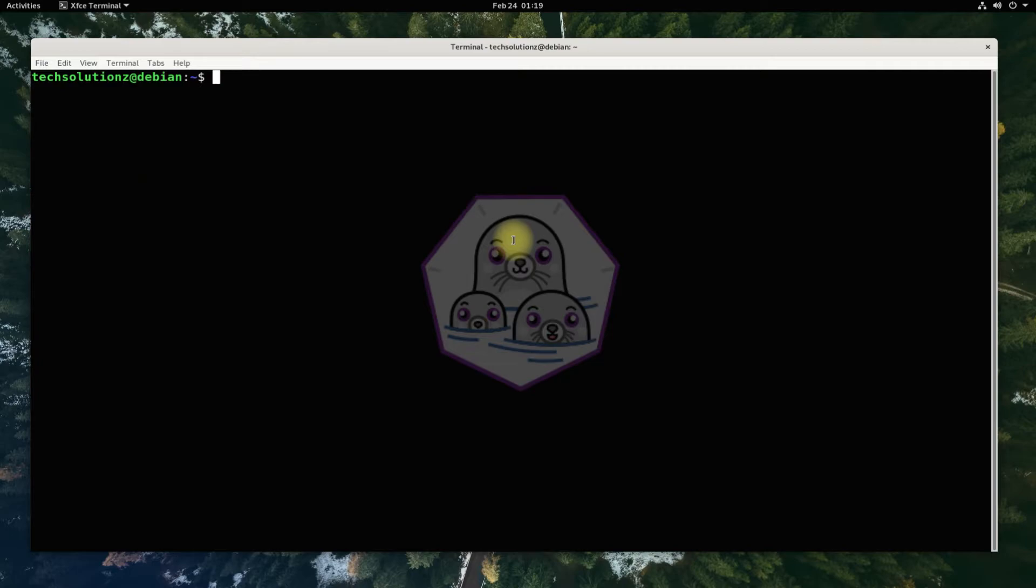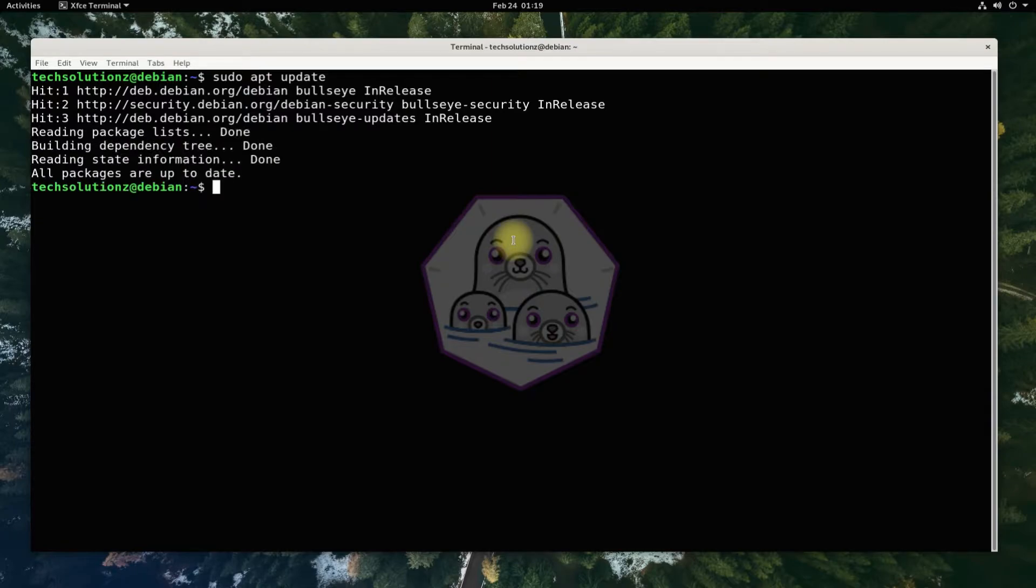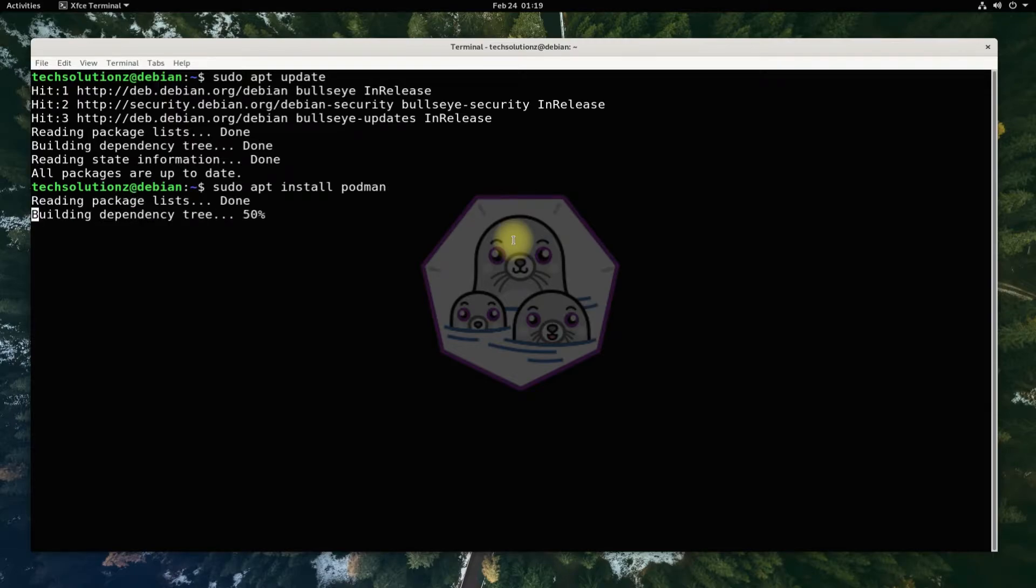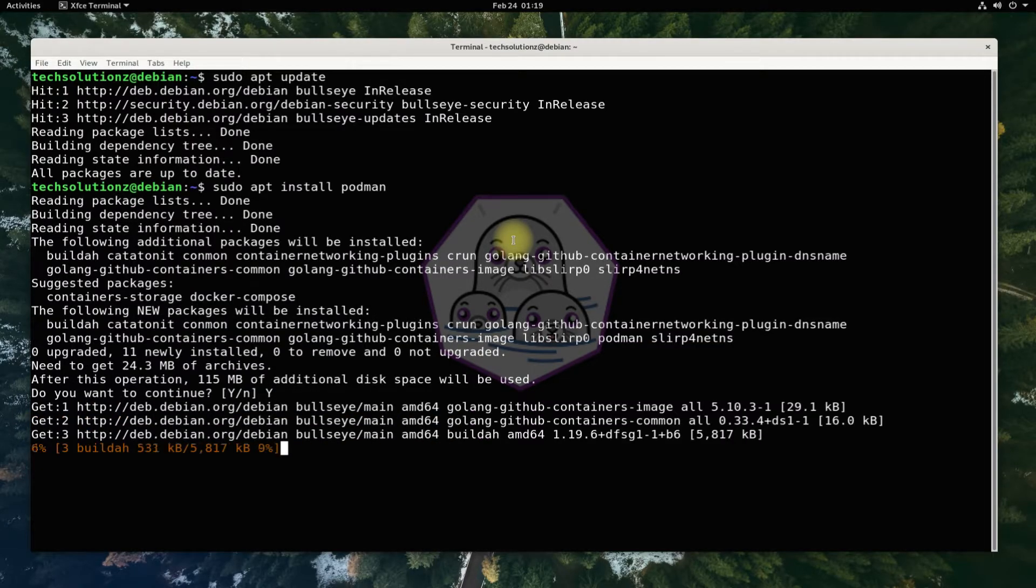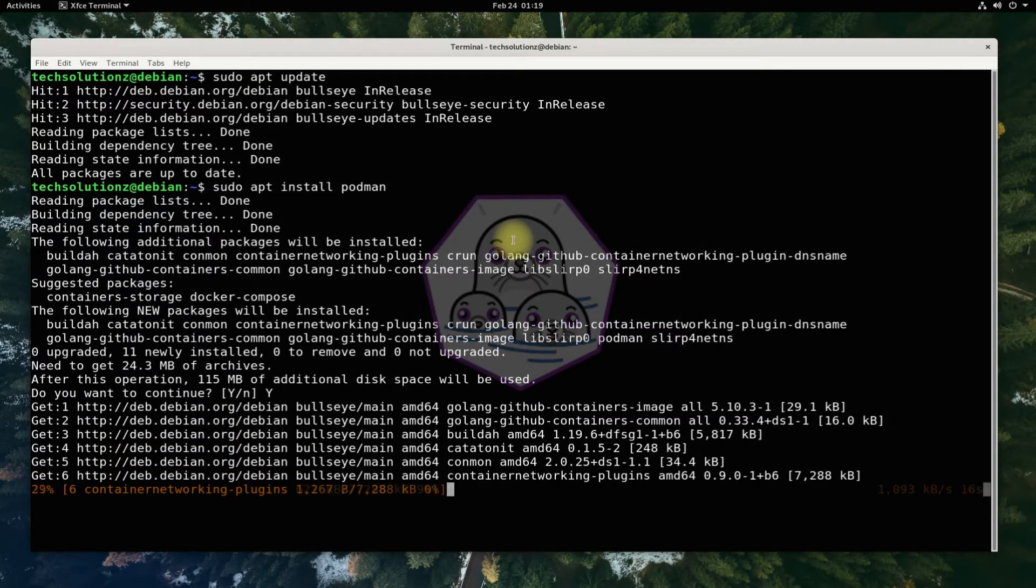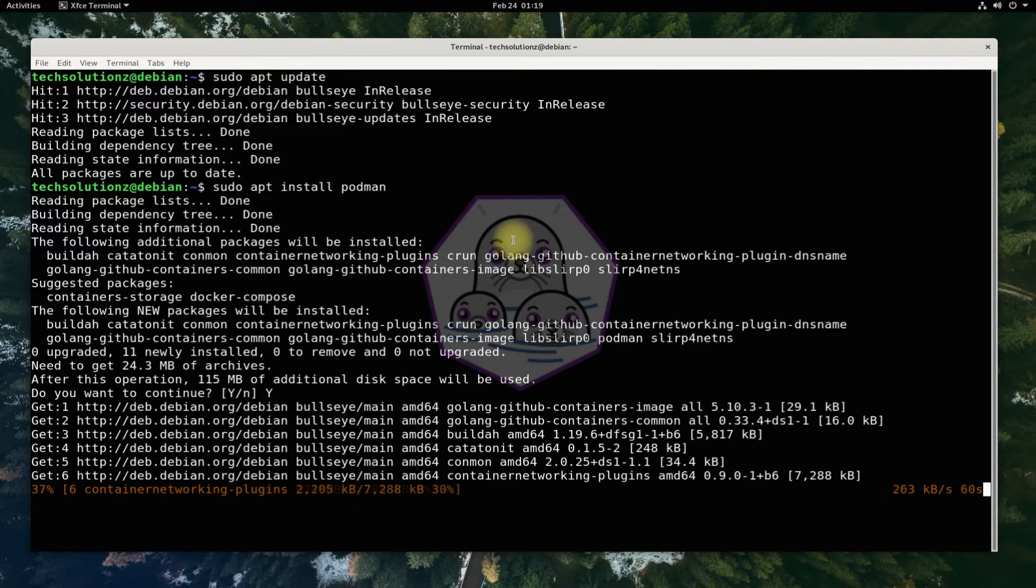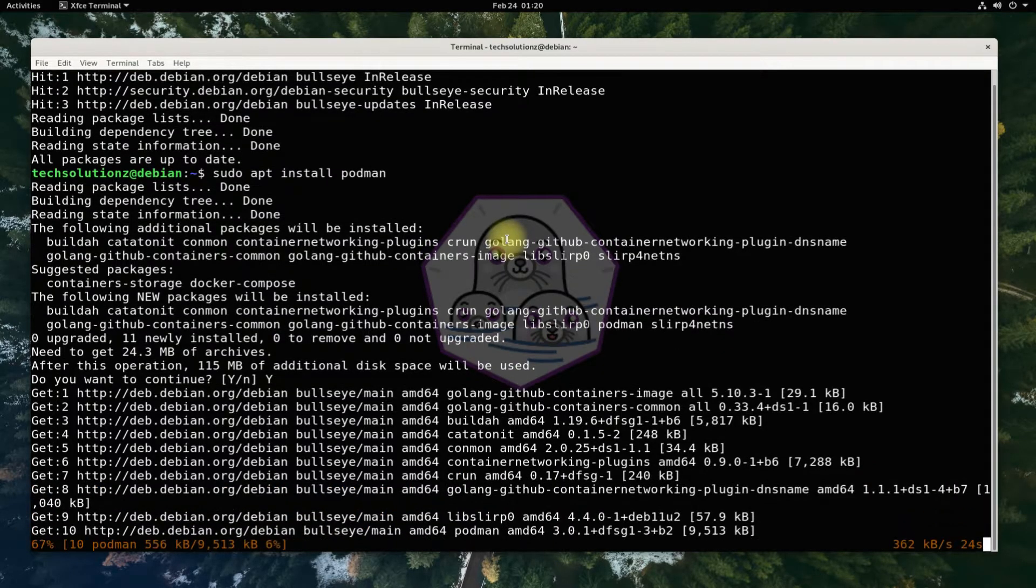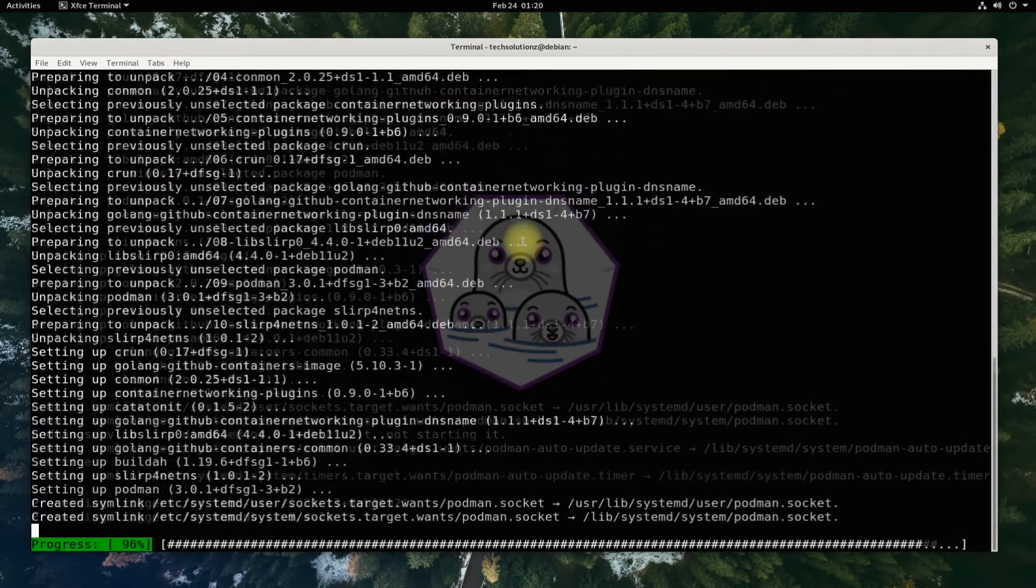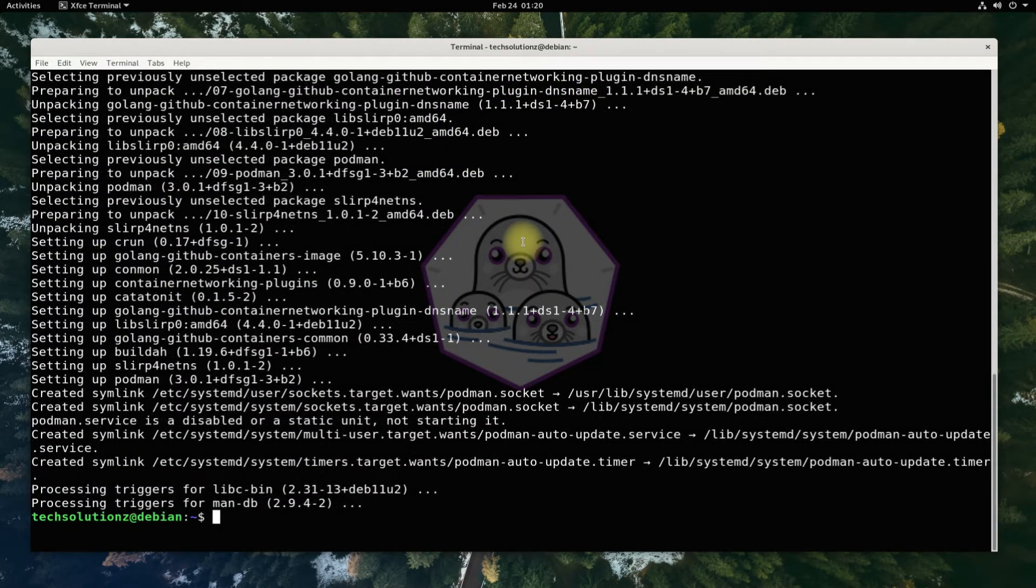Once again, run apt update. Now you can install Podman with a simple apt install command. This may take a while to download and install Podman on your Debian, so have patience. It's done.